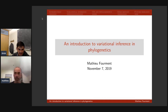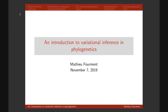Thanks, Eric, for inviting me and for the nice introduction. I'm happy to present my work on the Phylo seminar series. Today my talk is going to be about variational inference, and the next two Phylo seminar talks will also be on variational inference, but they will have a different angle and different models, so it will be very interesting.